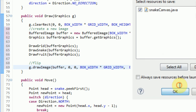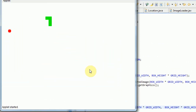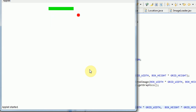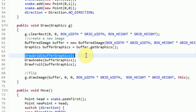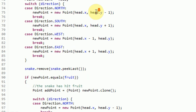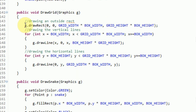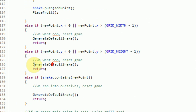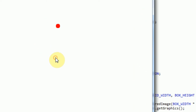So everything happens to work and runs really smoothly. The only problem is our grid didn't draw. To check why, we look at our drawGrid method — we draw a rectangle, some vertical lines, and some horizontal lines. But for some reason it didn't work when we sent bufferGraphics to drawGrid.